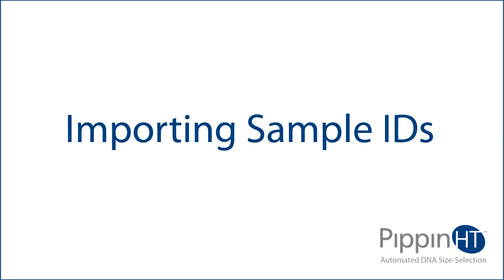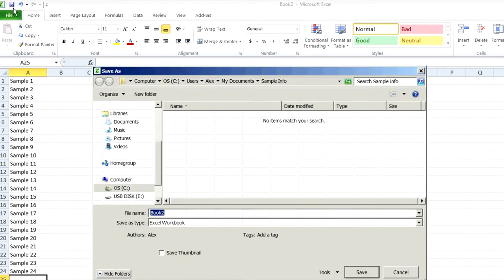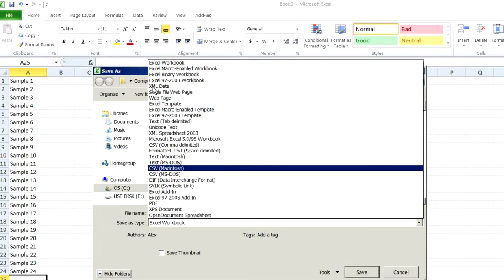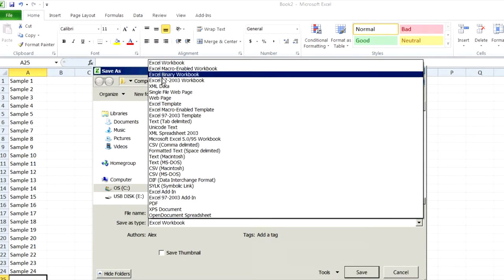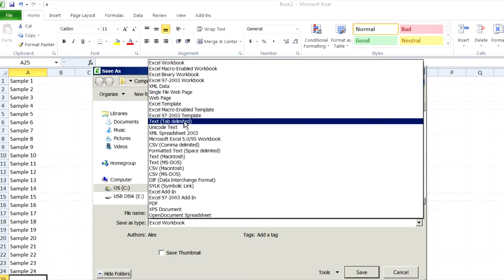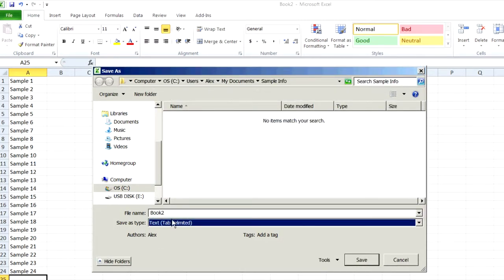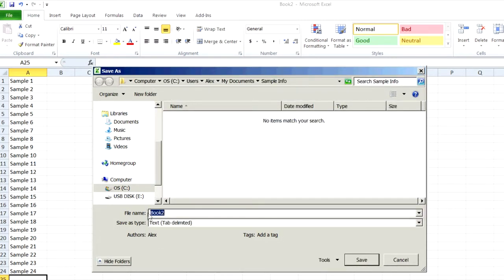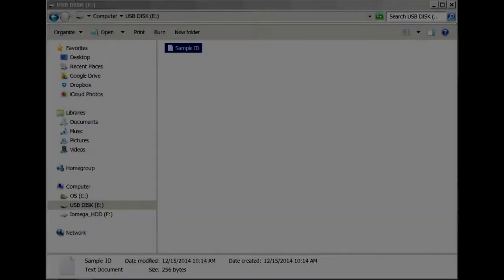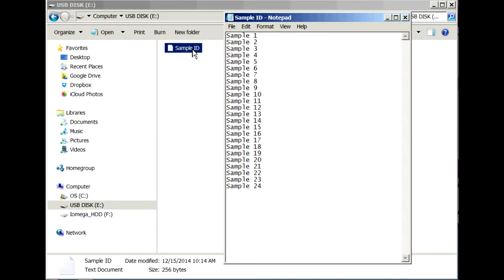Importing Sample IDs. Sample IDs may also be imported from a USB drive as a text file. Save up to 24 sample ID names into a text or .txt file as a column of fields. Place the file onto a USB drive and insert the drive into any USB port on the Pippin HT.